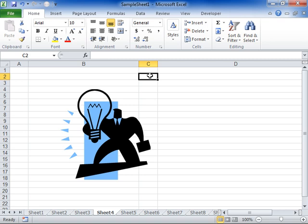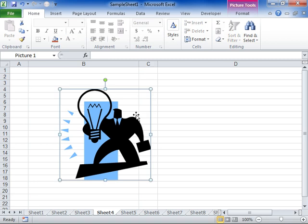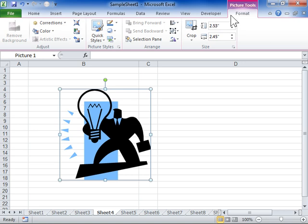Crop a picture. Select the picture to be cropped. Under Picture Tools, click the Format tab. In the Size group, click Crop and select Crop.